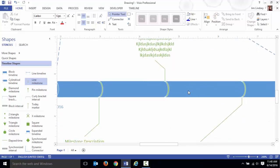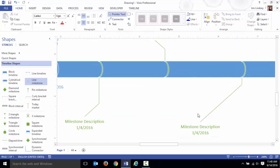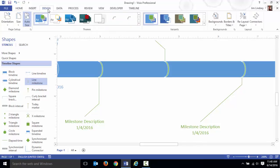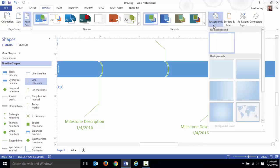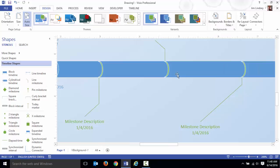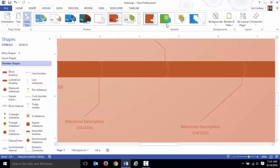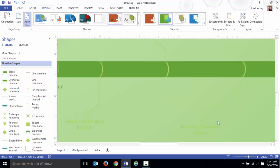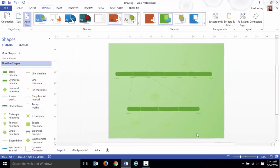That's how you do that. All that stuff that you've learned about making a diagram look pretty, that all applies here too. You can go to your backgrounds, put a nice background on here. You can put themes on this thing, variations.